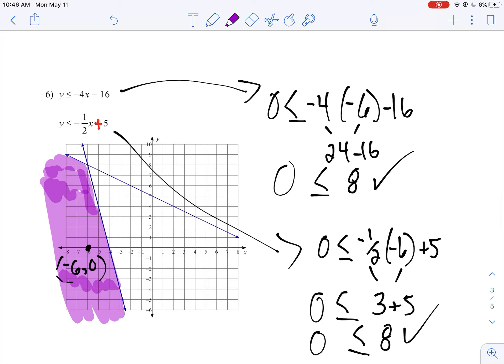That's what you're trying to prove when solving a system of linear inequalities. Use this video to help you work through the rest of the problems. Hopefully this helps.